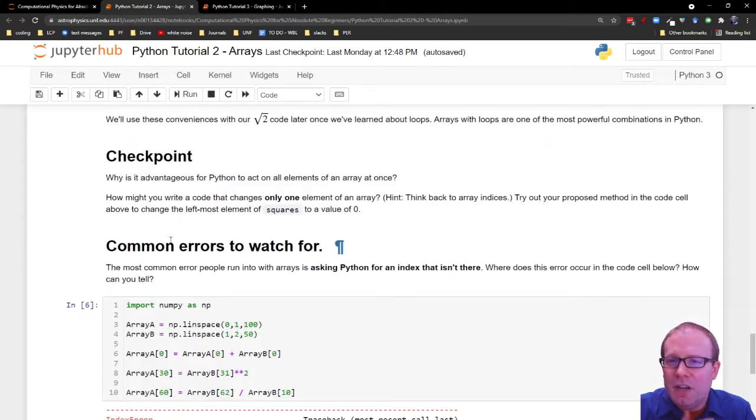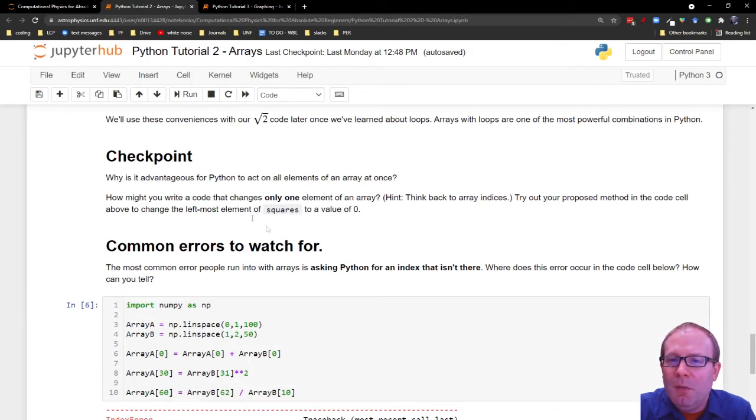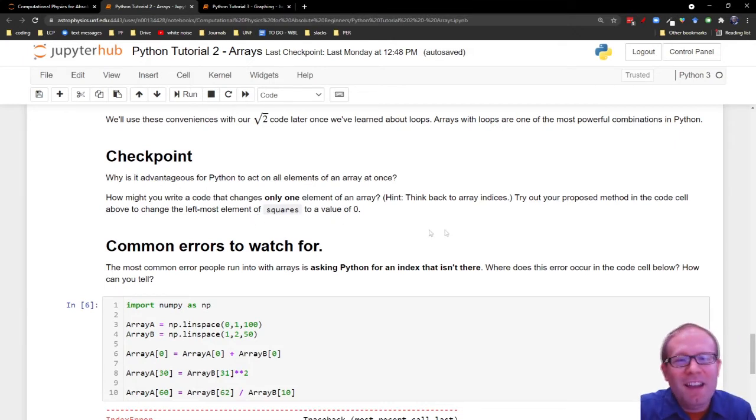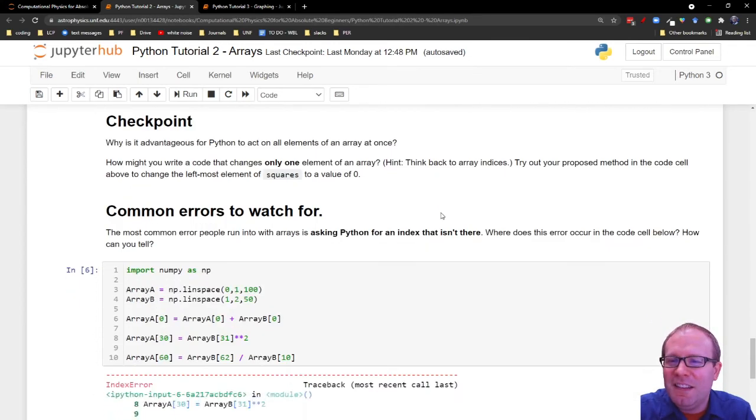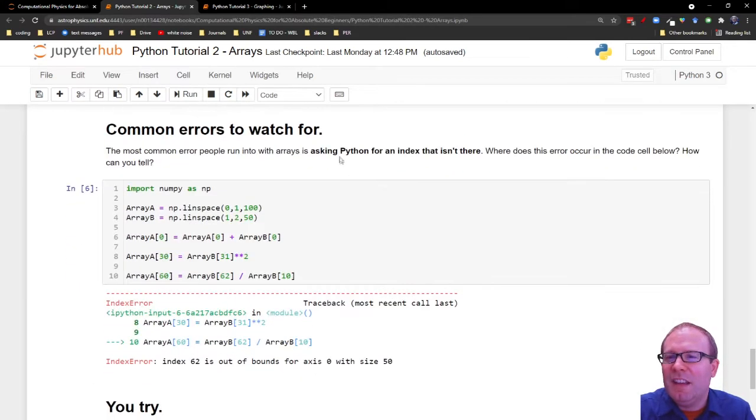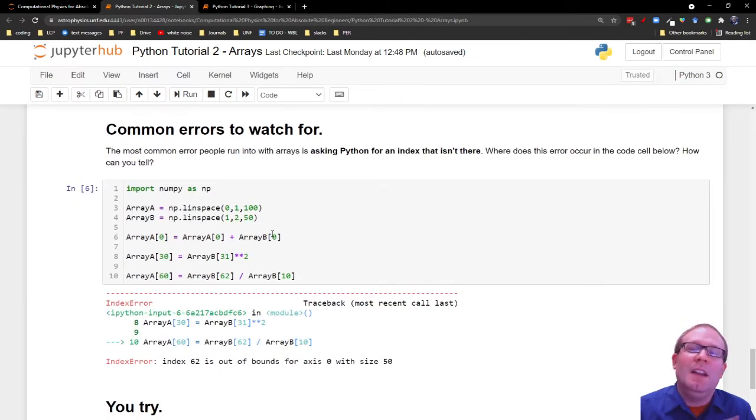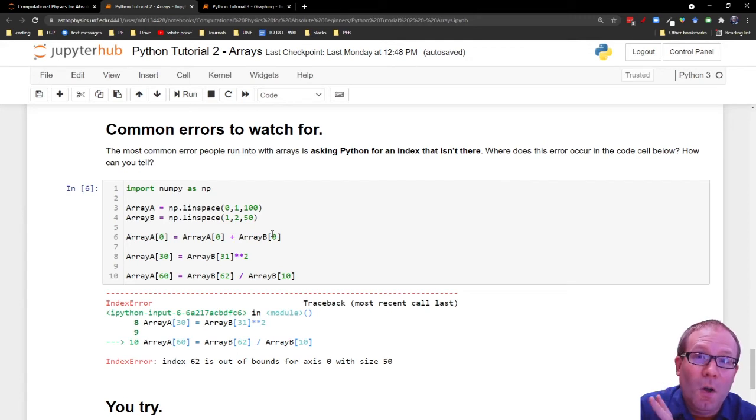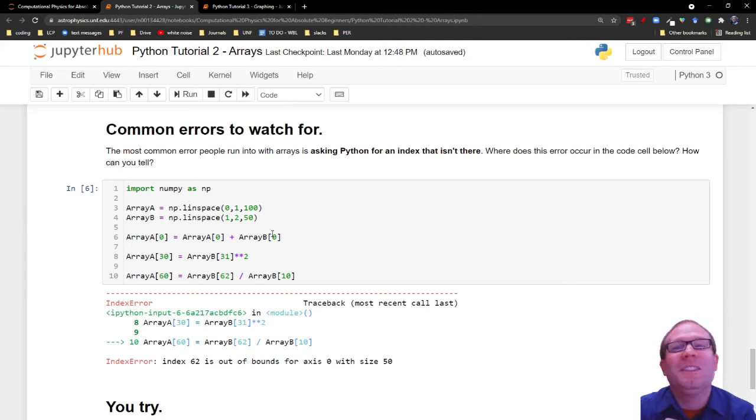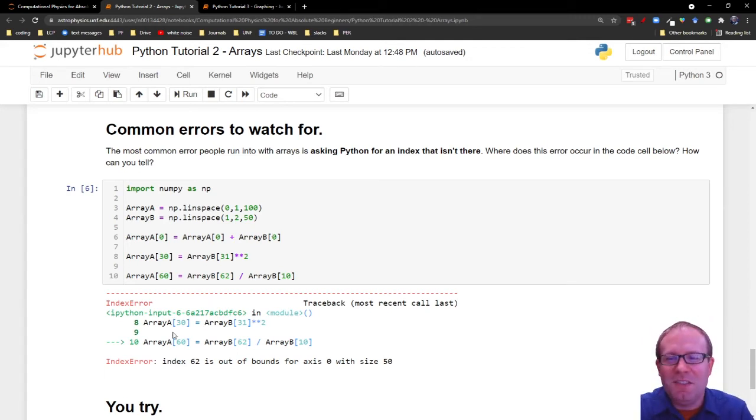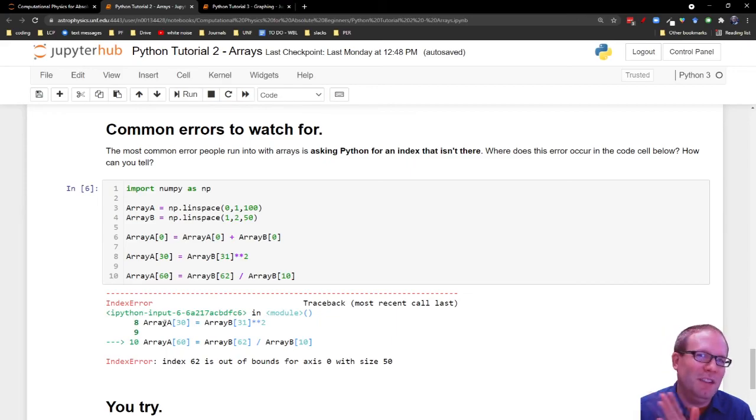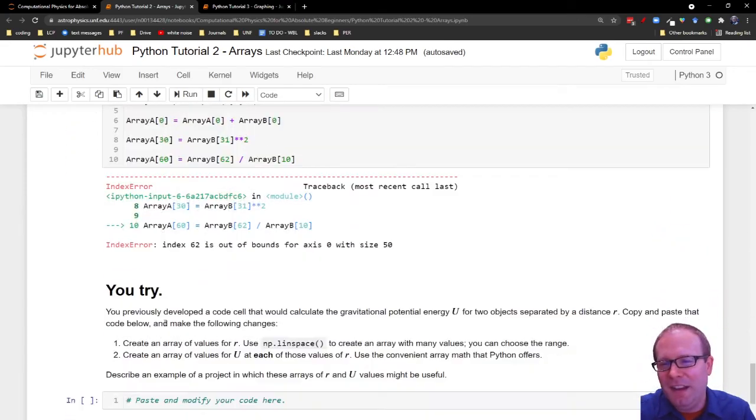Then there's a checkpoint that will ask you how would you change only one element of the array? I'll ask you to think back to the array indices. And there's a section on common errors to watch for. This is an error I make all the time. So it's okay. And this is what the error message looks like for that.